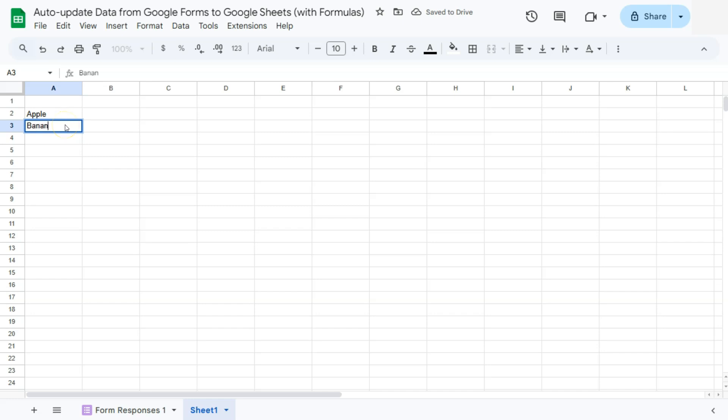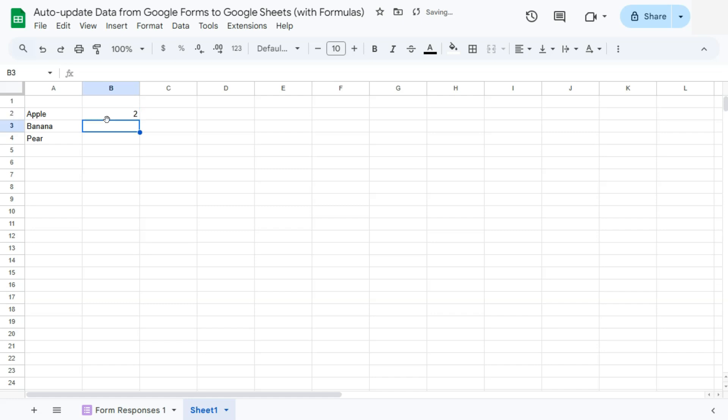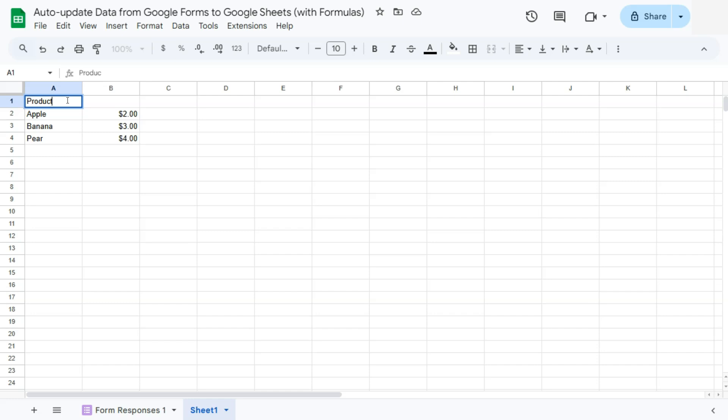the banana, and the pear. So for each item, let's say one would cost $2, the banana would be $3, and the pear would be $4. So that's product and price.